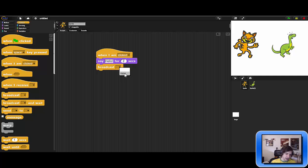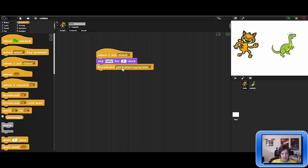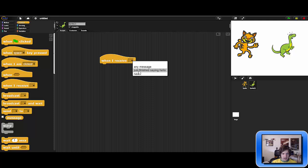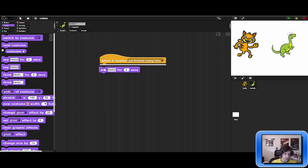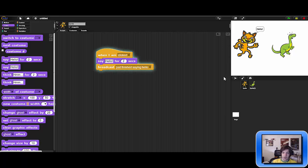We put in the broadcast block and hit 'new' to specify a new message. The message we want to send to the dinosaur can be anything — let's call it 'finish saying hello,' something easy to identify. So when 'finish saying hello' is broadcast, the dinosaur knows the cat just finished saying hello. We then select the dinosaur and use the 'when I receive' block: as soon as it receives 'finish saying hello,' it responds by saying 'how are you.'